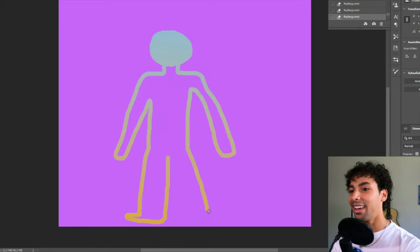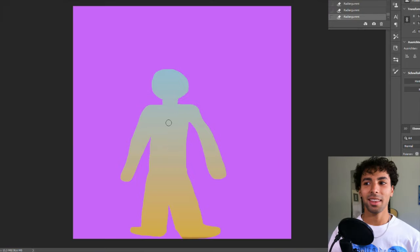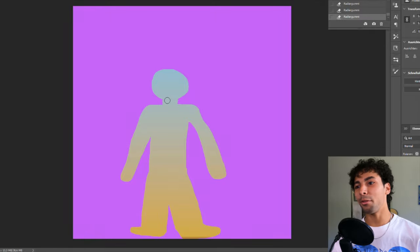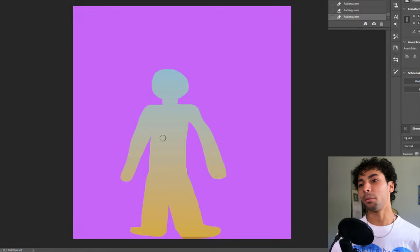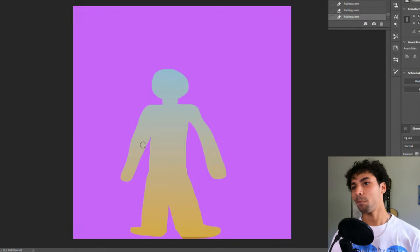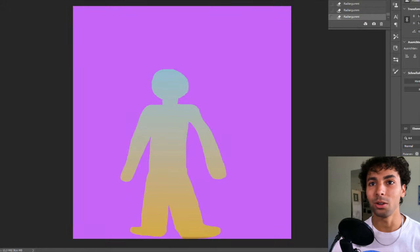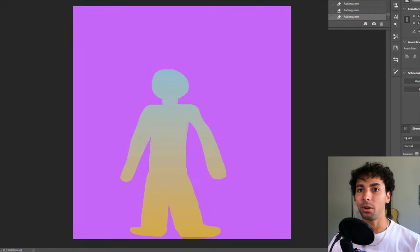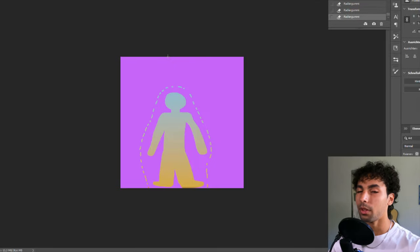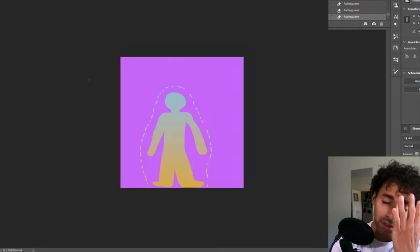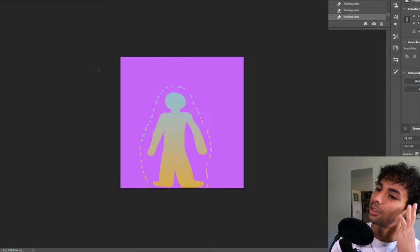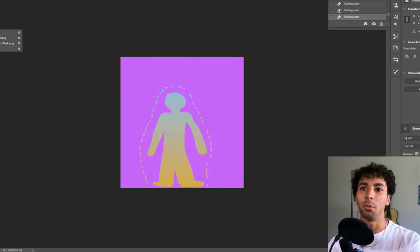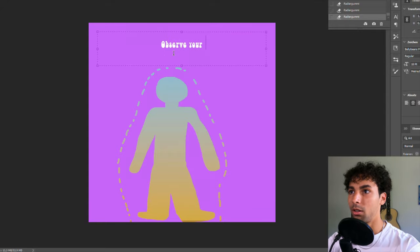So then we have to do this. Actually, it's obviously not perfect, but I think it has the vibe. So now we have to do the little aura. Then there was a text, I forgot what he was saying. I would just write observe your emotions. Observe your emotions.